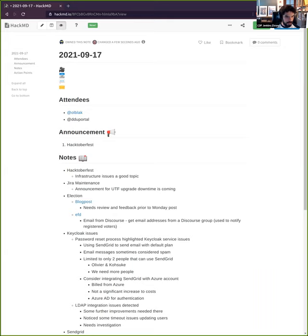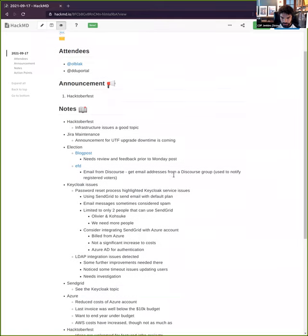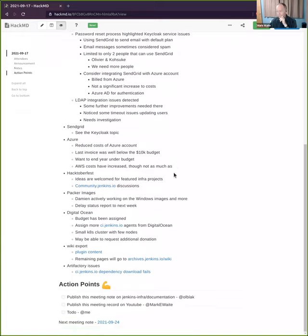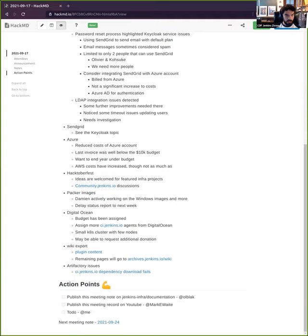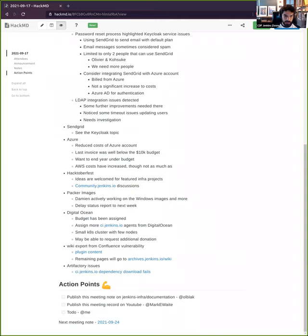Two weeks ago we were affected by a major security issue with wiki.jenkins.io. That's a service that we did not really maintain for years now. Most of the data that we have there is quite old, but we did not really find time to migrate the content elsewhere.